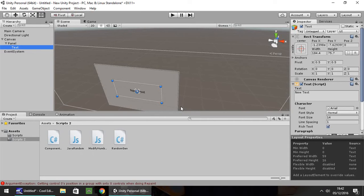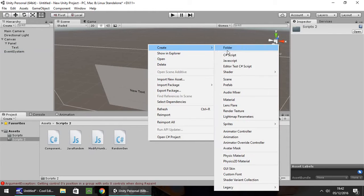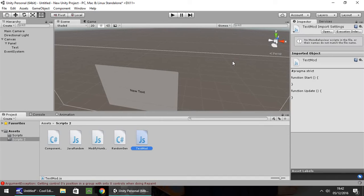I'm going to start in JavaScript this episode and then we'll convert it into C sharp. So right click, create JavaScript. I'm going to call this one text mod. Open it up in MonoDevelop or Visual Studio.